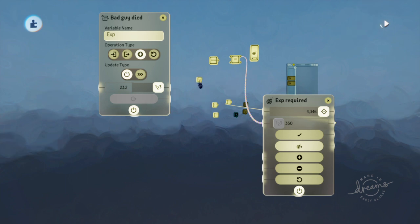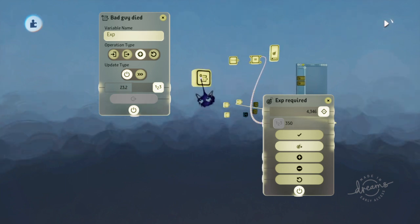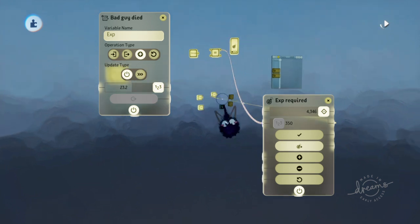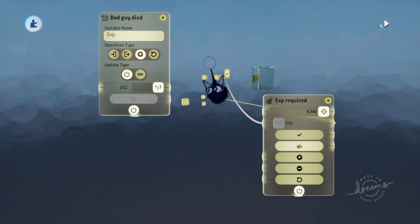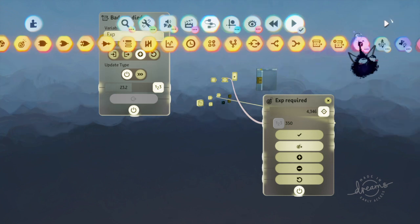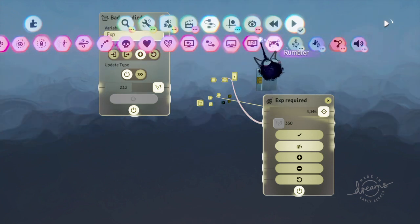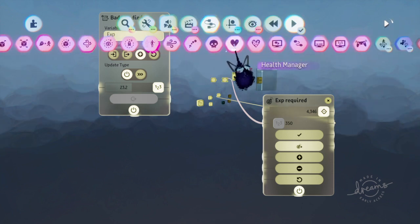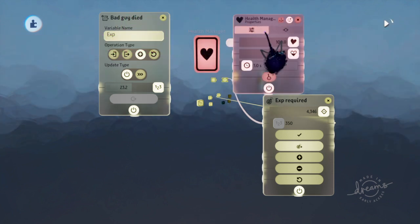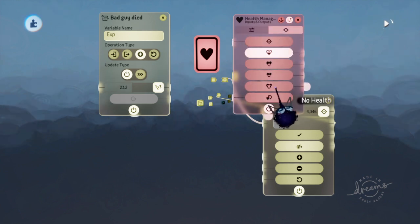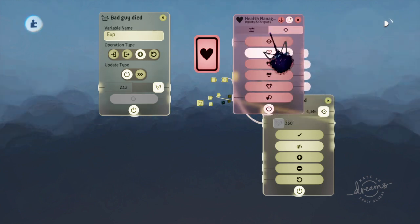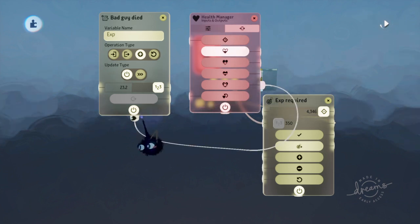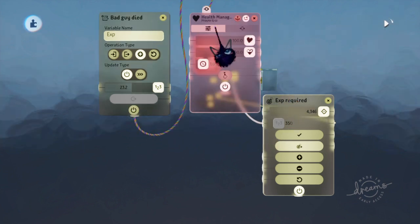So just put a variable like this whenever you defeat an enemy. You can either put it inside of a timeline and the timeline is connected to something like this. So whenever the bad guy has zero health, no health. It can either be put in there like that.